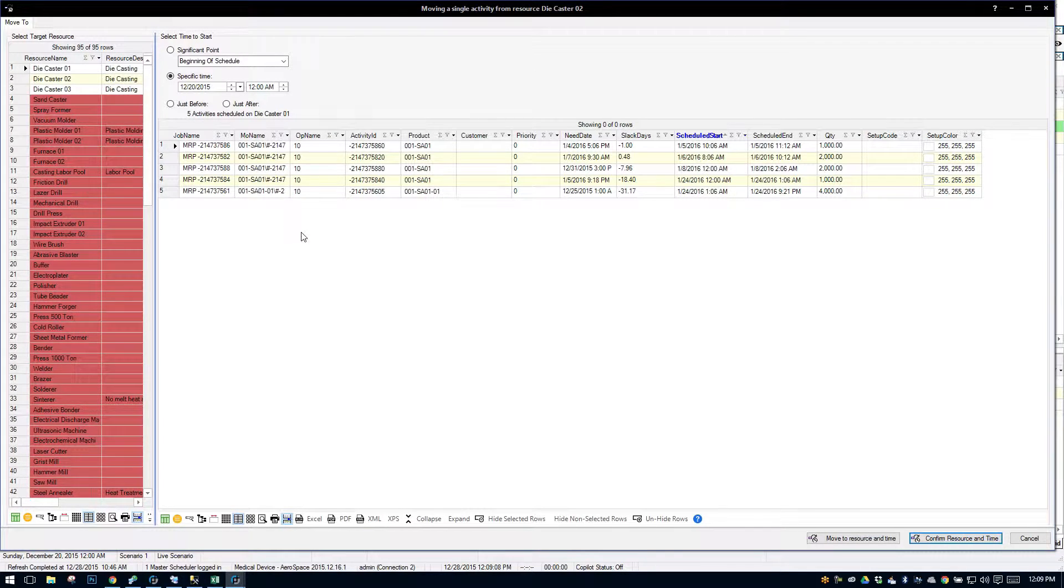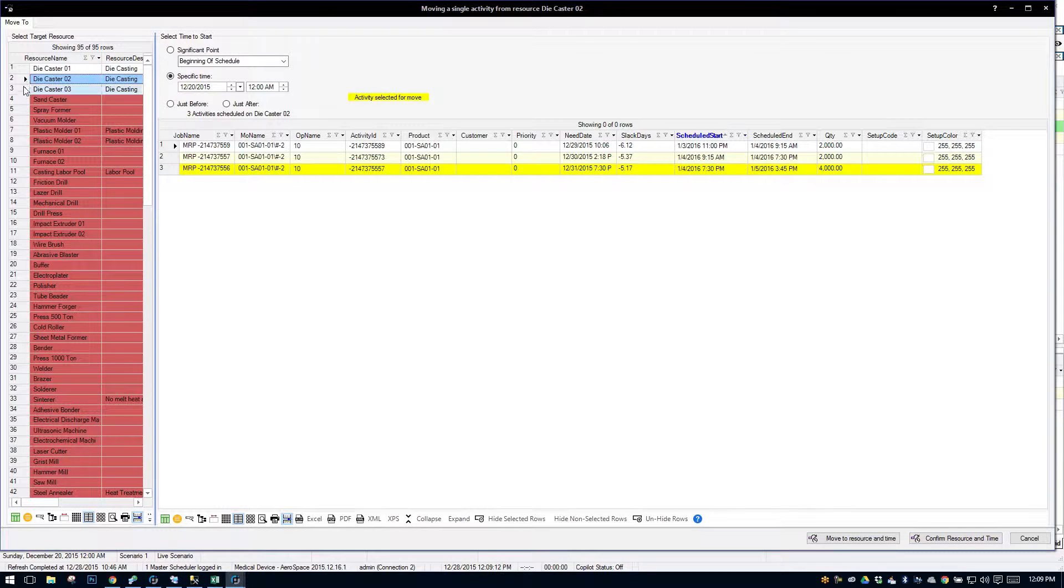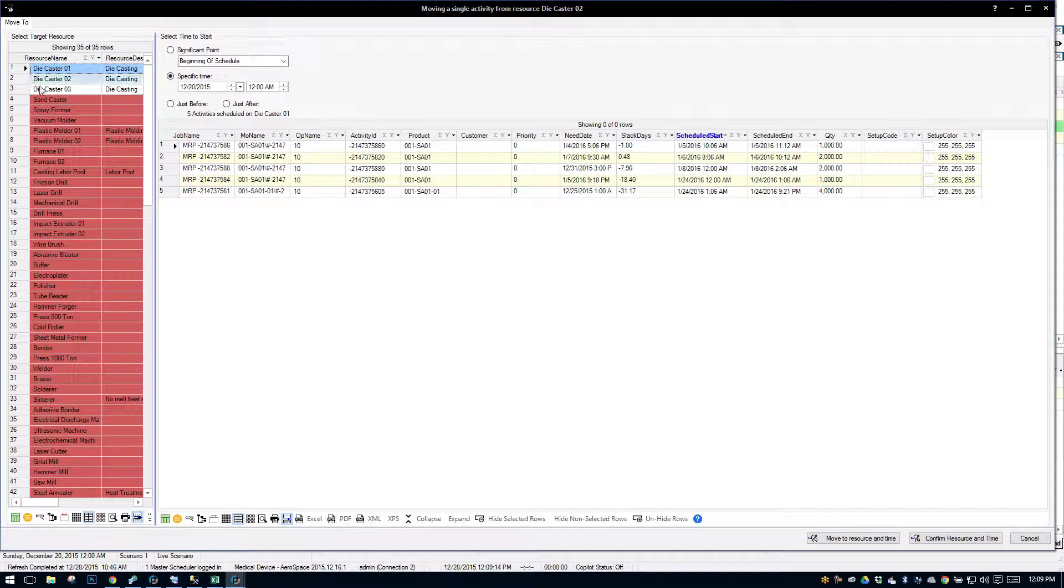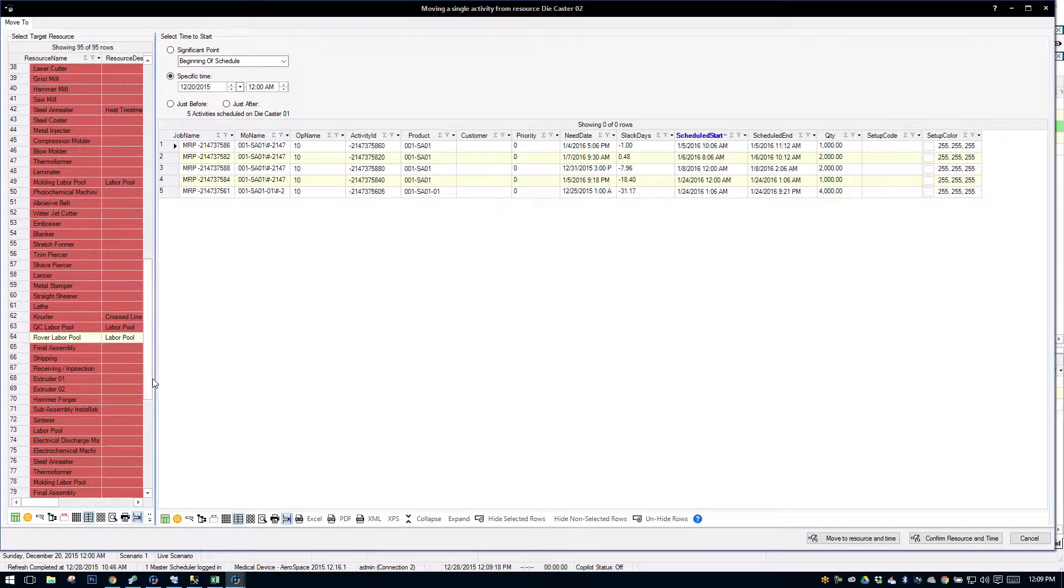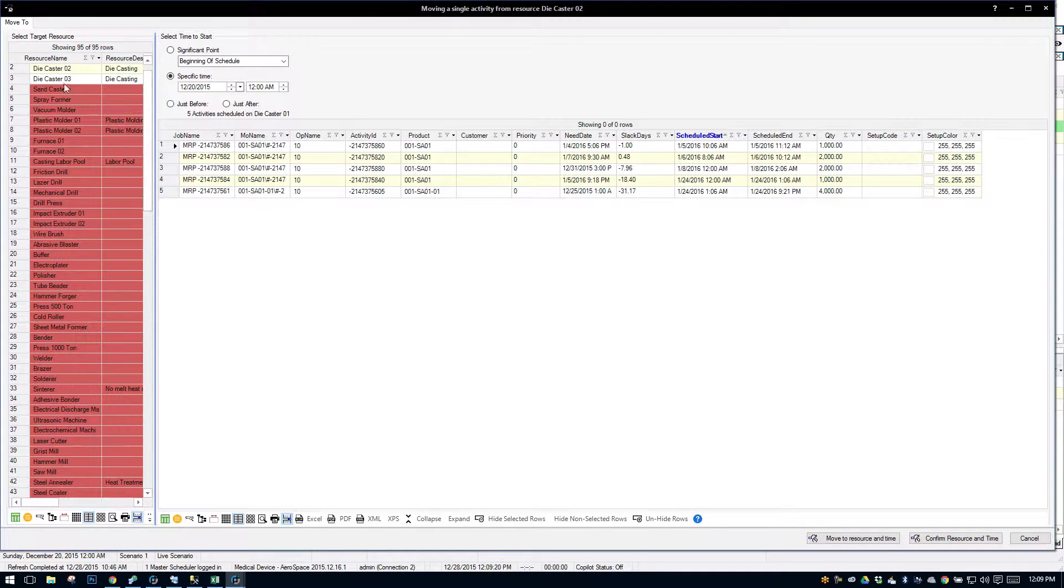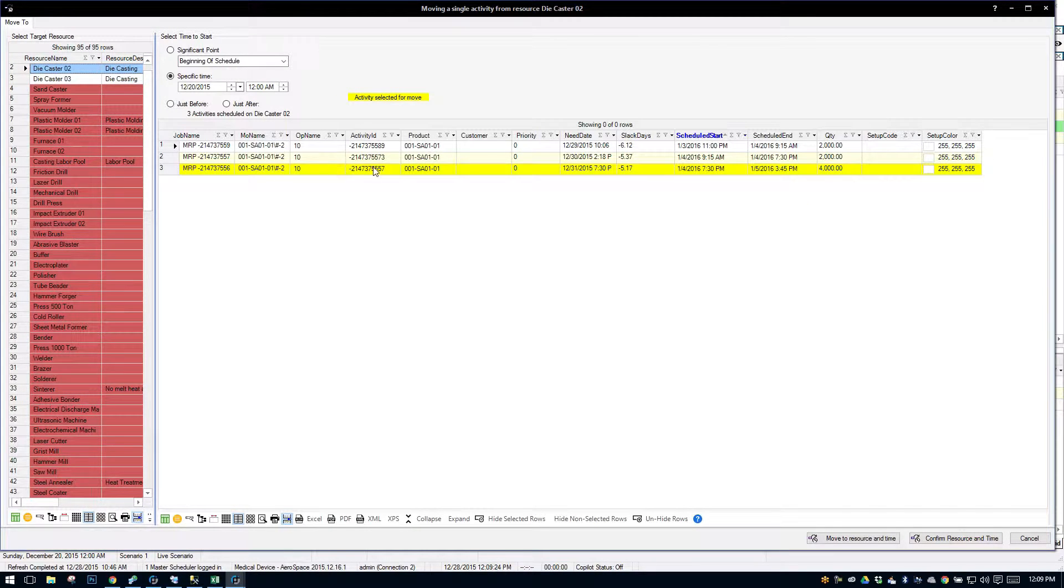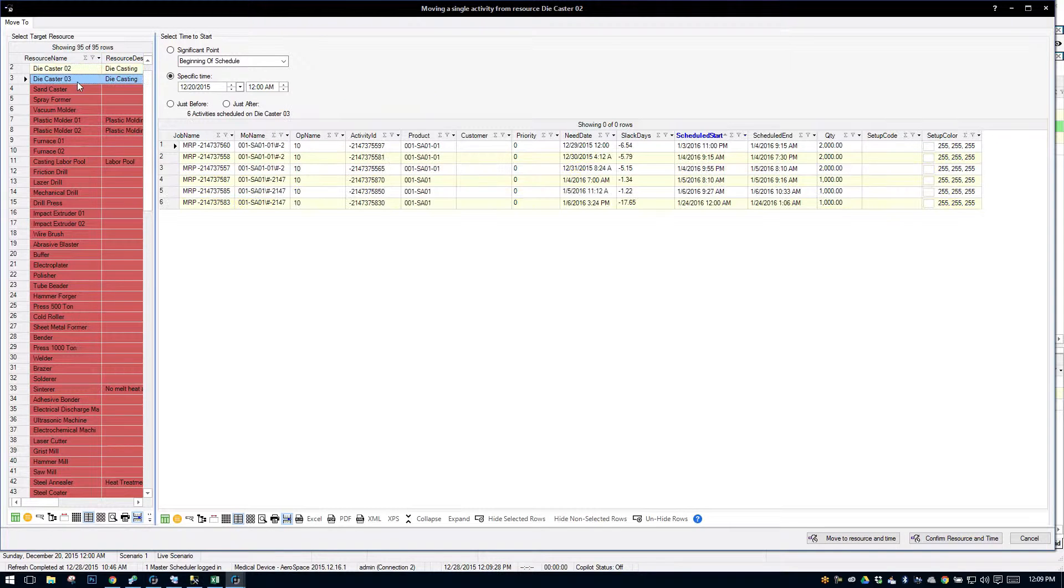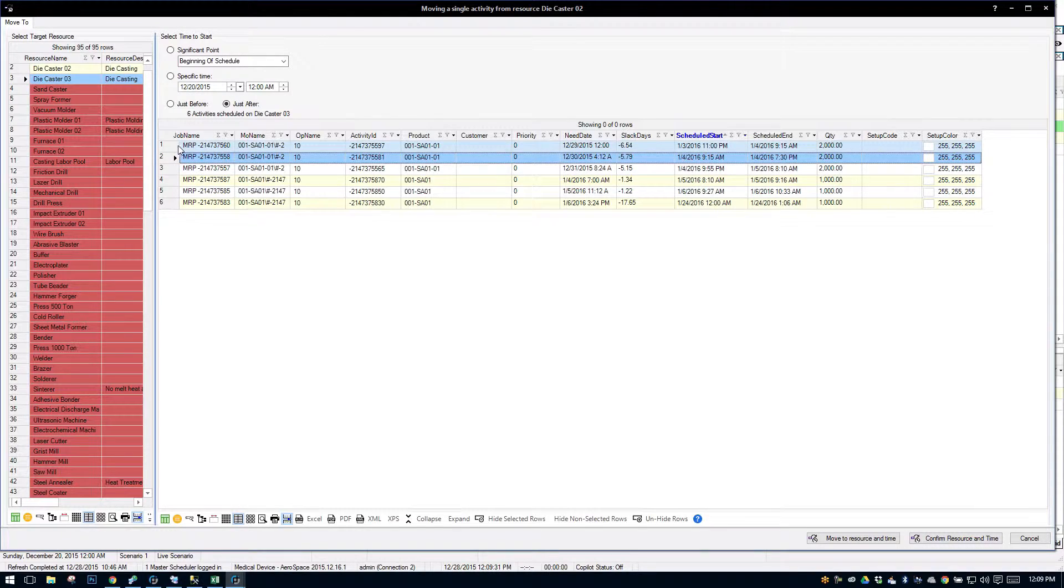It's just one more way where I can select my capable resources. The incapable resources are in red. And the activity I've selected on the Gantt is highlighted in yellow. We'll say we want to move it right after job 2. And we'll say move.